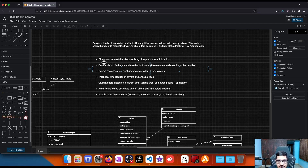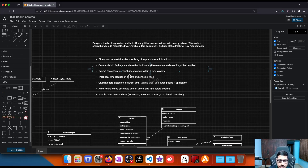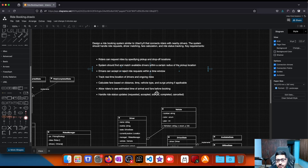Key requirements are: riders can request rides by specifying pickup and drop-off locations; the system should find and match available drivers within a certain radius of the pickup location; drivers can accept or reject rides within a time window; track real-time location of drivers and ongoing rides; and calculate fare based on distance, time, vehicle type, and surge pricing if applicable.